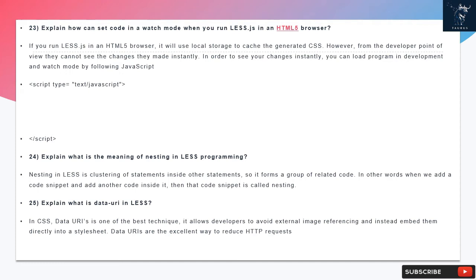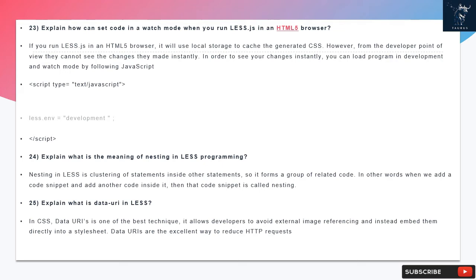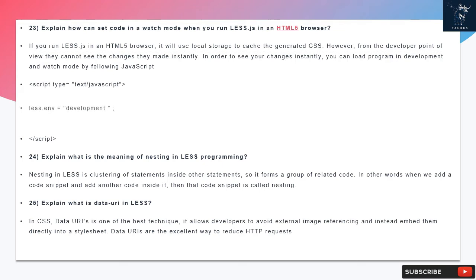Question 24: Explain what is the meaning of nesting in LESS programming. Nesting in LESS is clustering of statements inside other statements so it forms a group of related code. In other words, when we add a code snippet and add another code inside it, then that code snippet is called nesting.